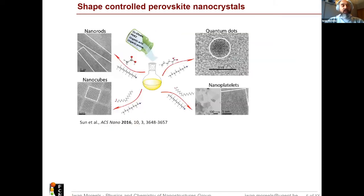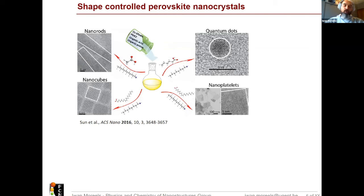There was 20 years of work done on shape-controlled classical 2-6 semiconductors, but also the more recent field of perovskite nanocrystals saw a very rapid development. As of today, you can also grow quantum dots, nanorods, cubes, and platelets. The talk of Alexander Urbann today will shed some more light on this field of perovskite nanocrystals.